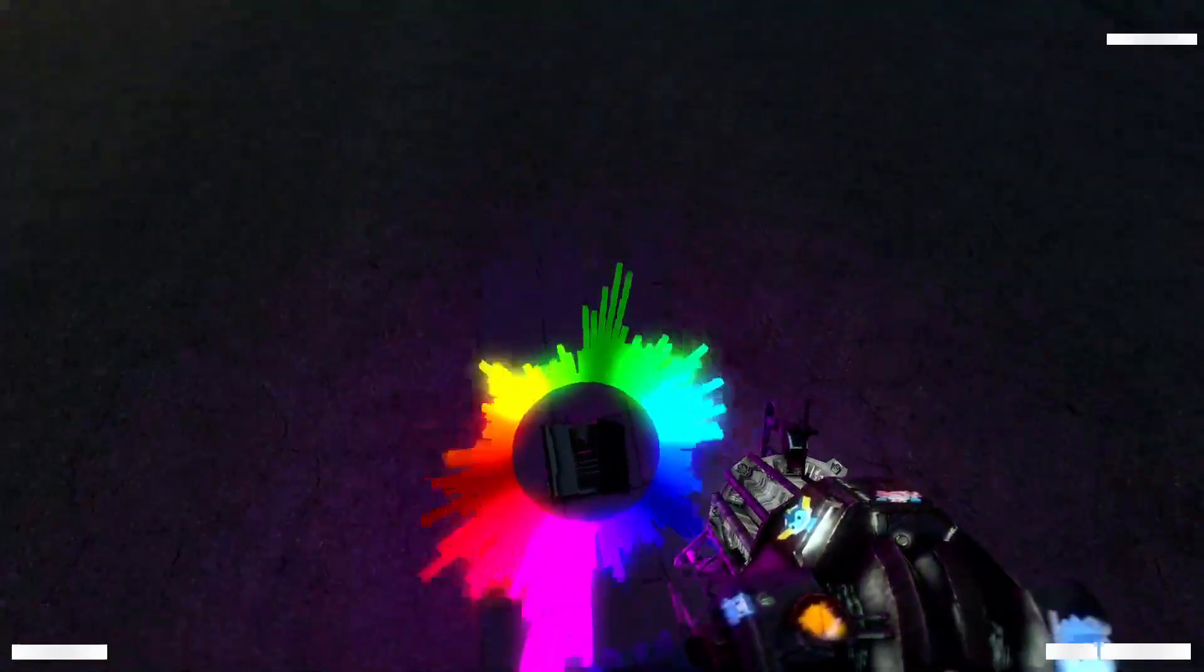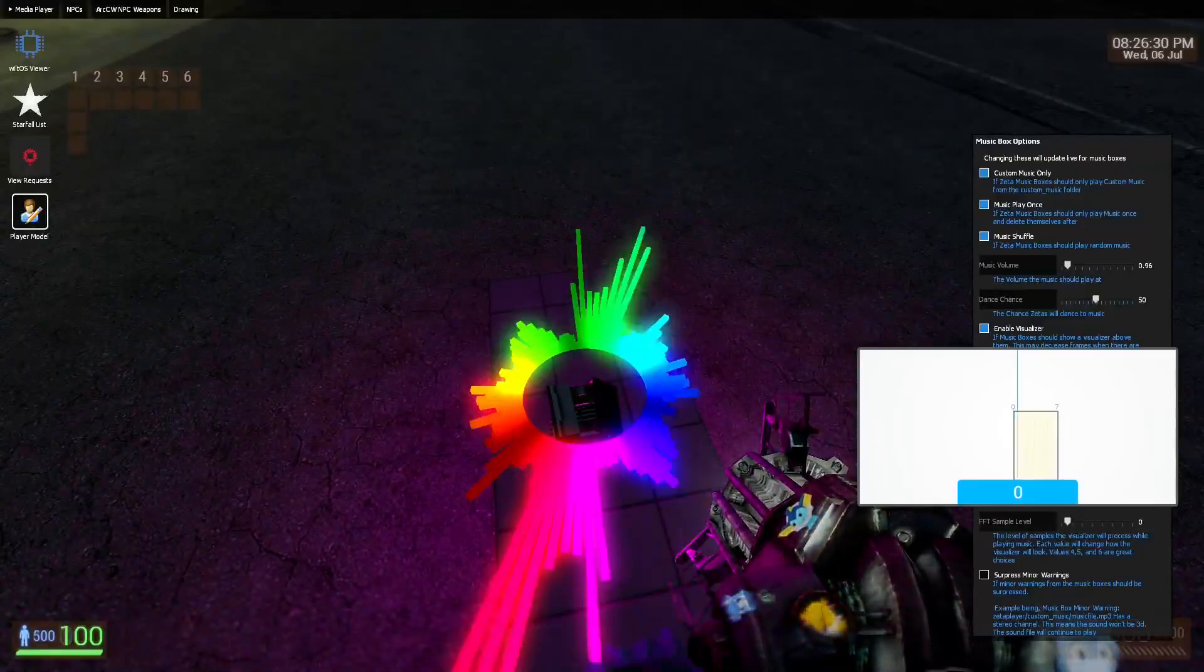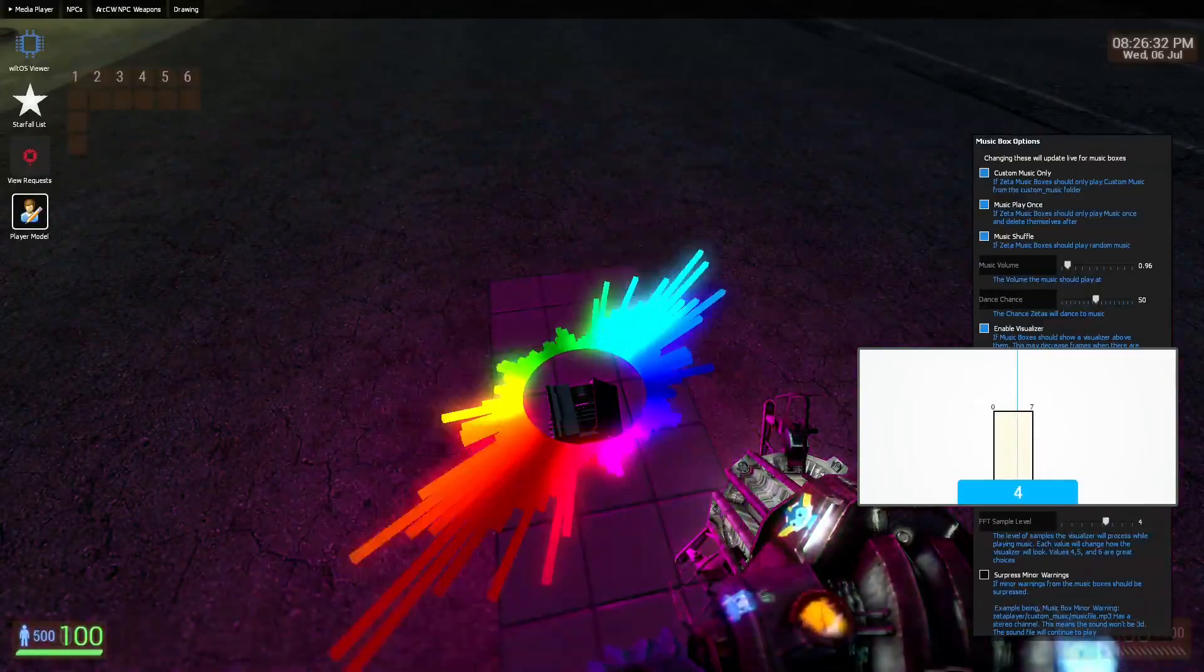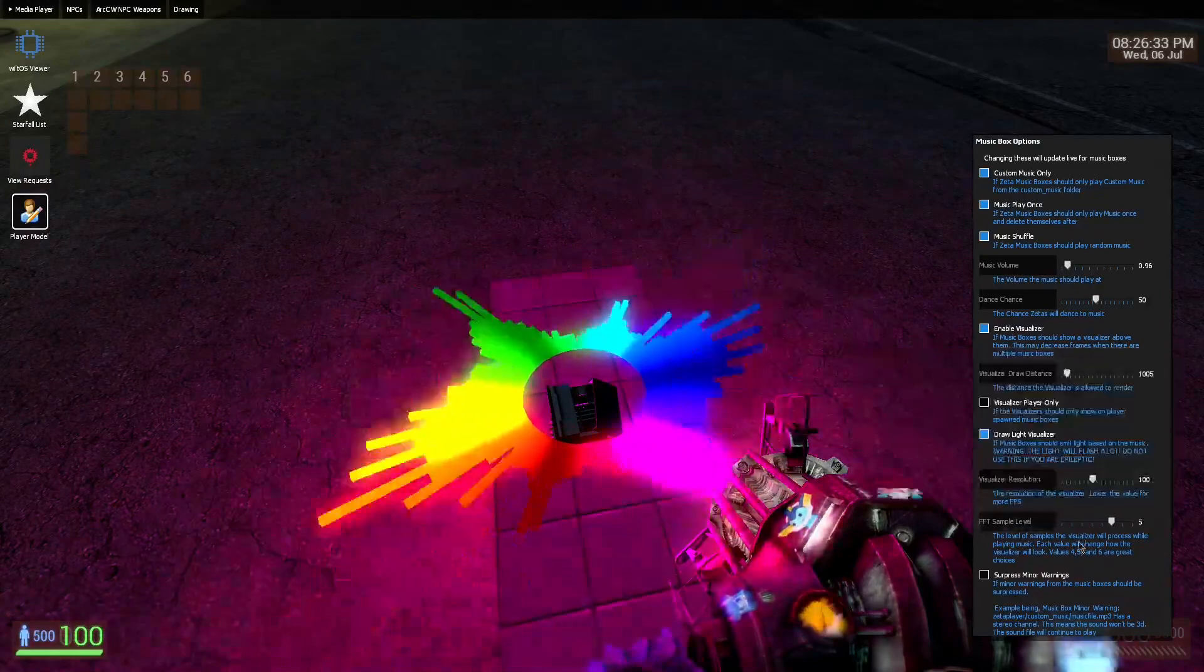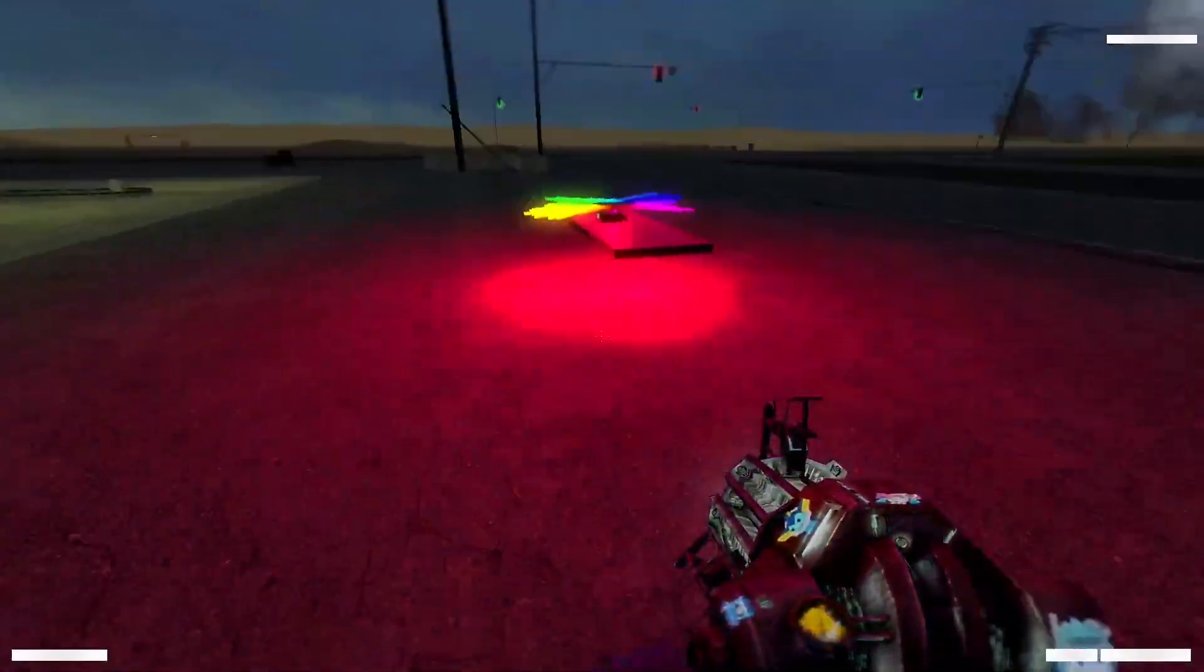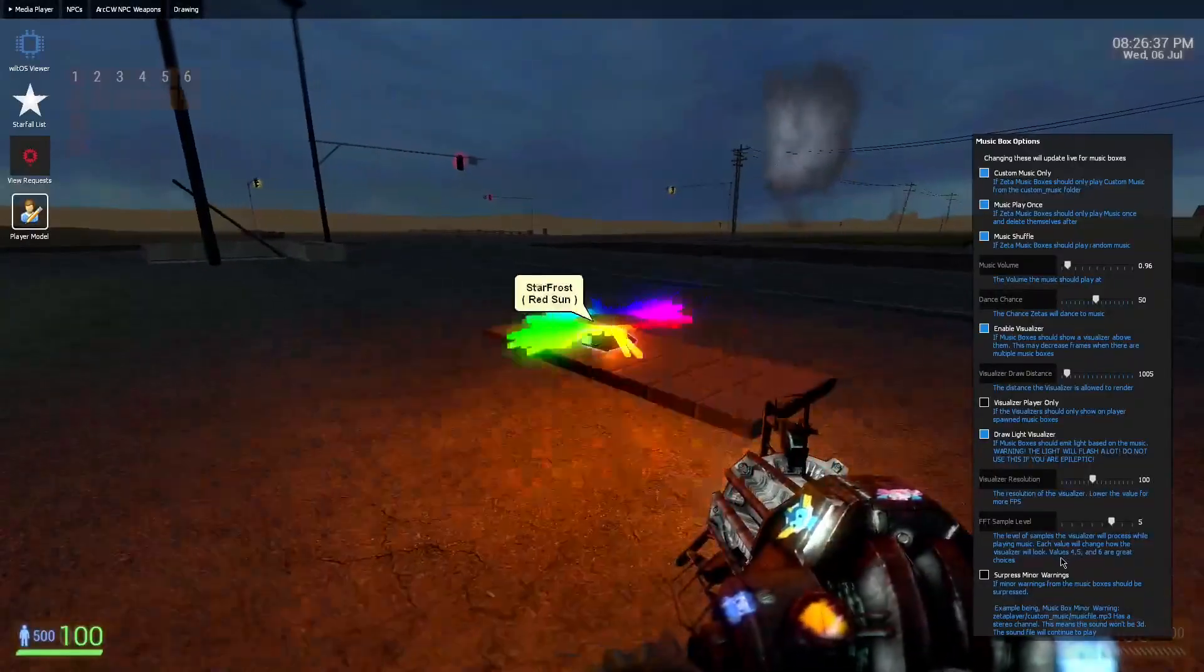You can change the sample level, which drastically changes how it looks. And as it says here, 4, 5, and 6 are great choices.